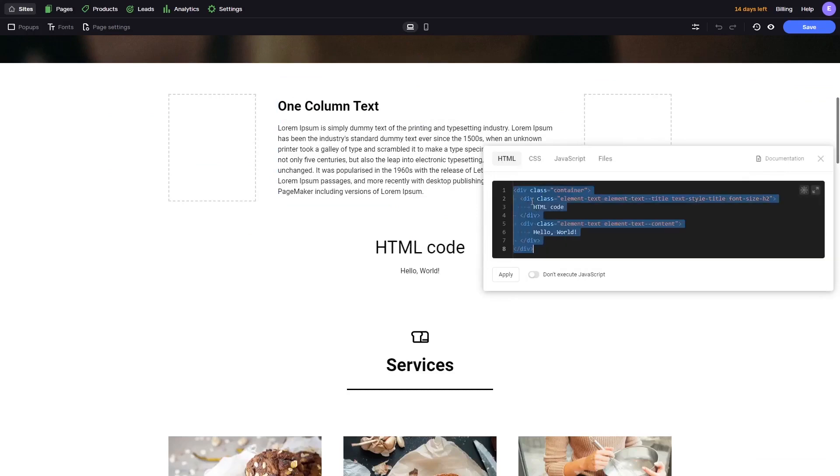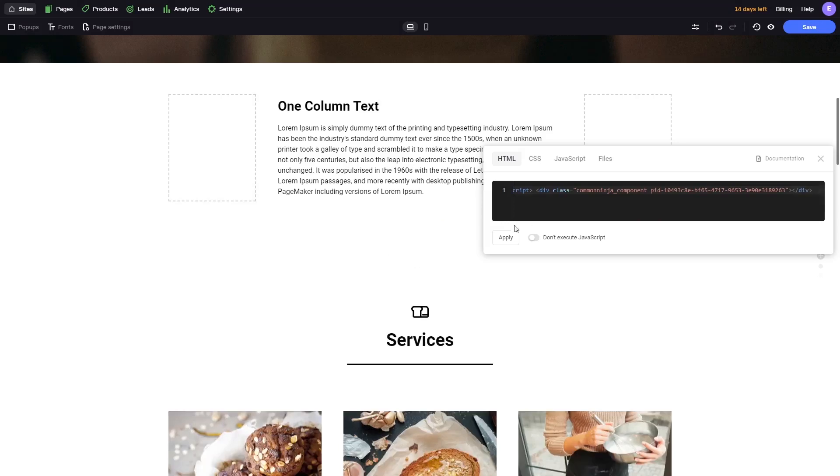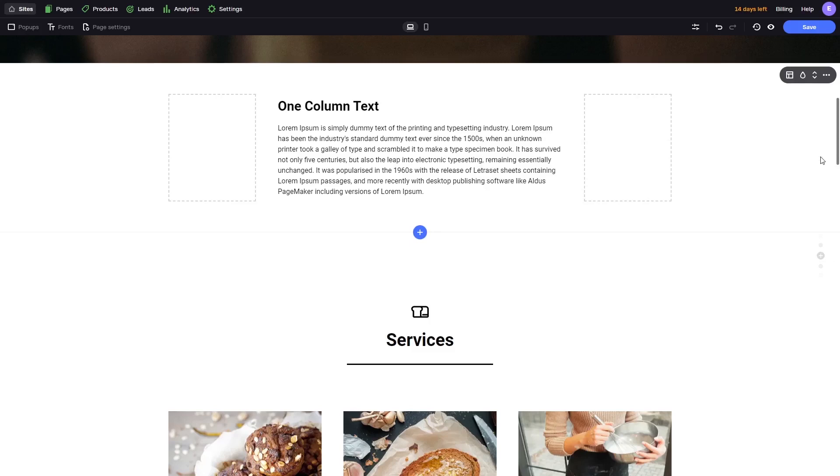Click on the new HTML section added to the page. Now in the HTML window, simply paste the code you've copied before. Make sure the option Don't Execute JavaScript is inactive and click Apply. Click the X button at the top right corner of the HTML window to close it. And that's it.